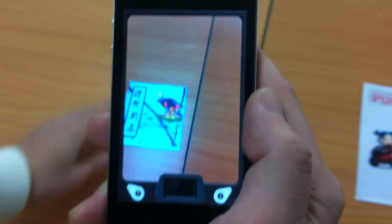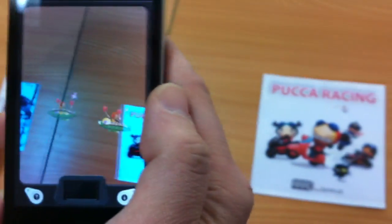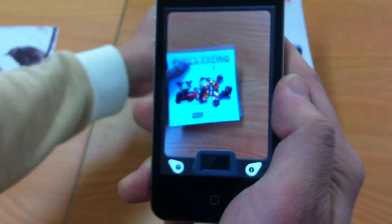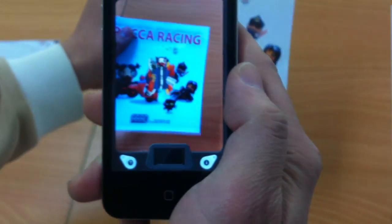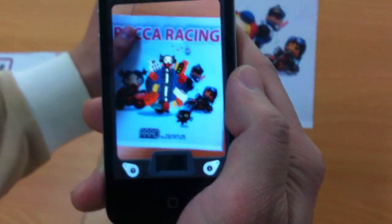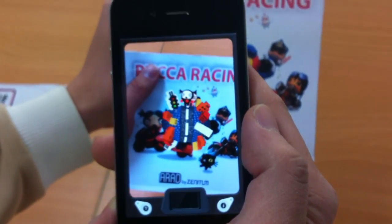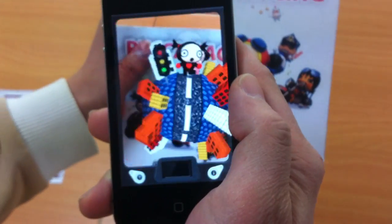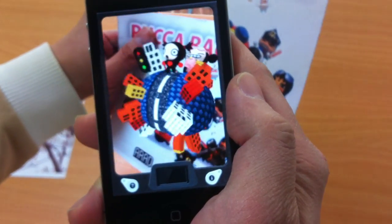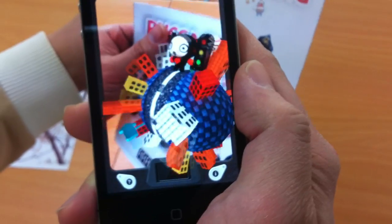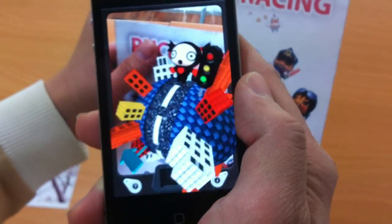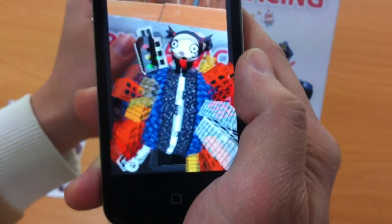And the second one. This one is made by using a very famous Korean cartoon character which is called Buka. And you can see it from many different angles just like the one before.